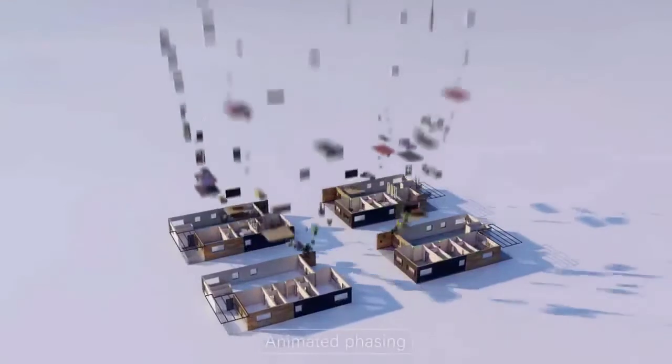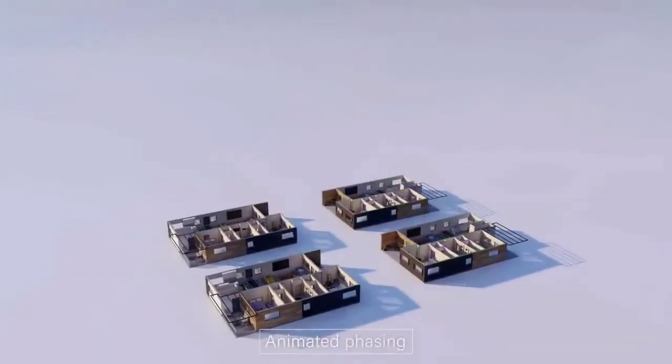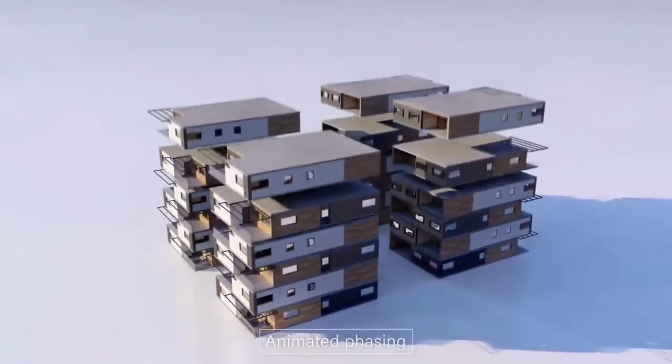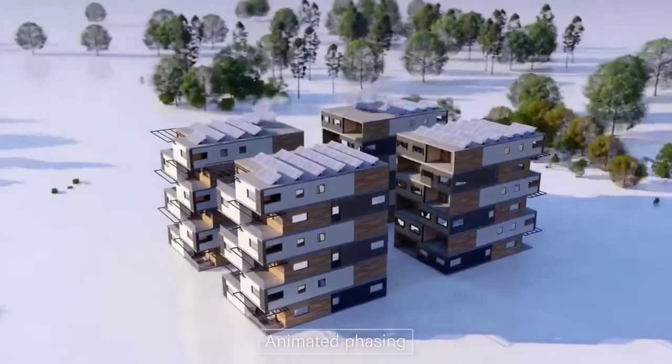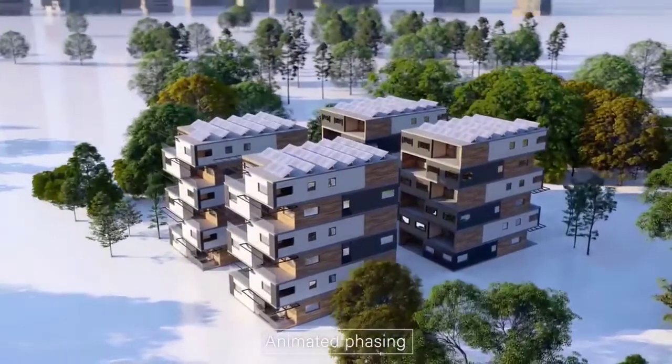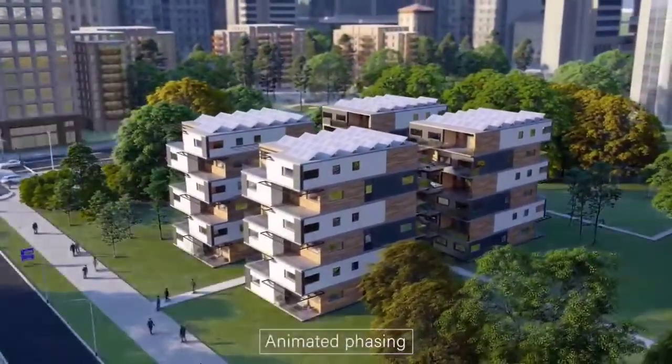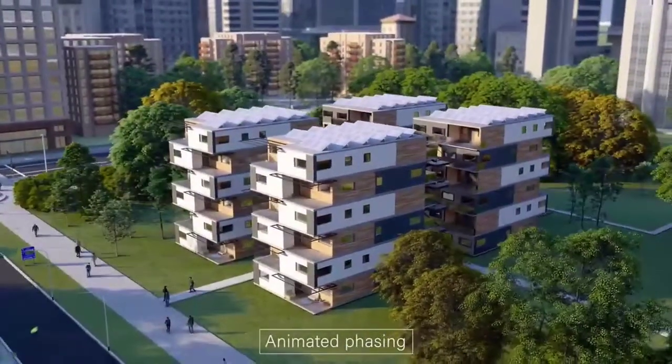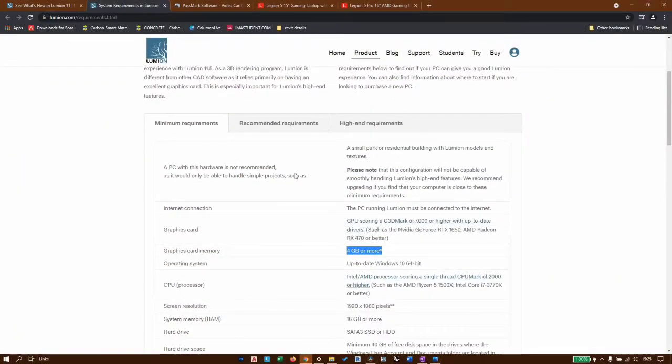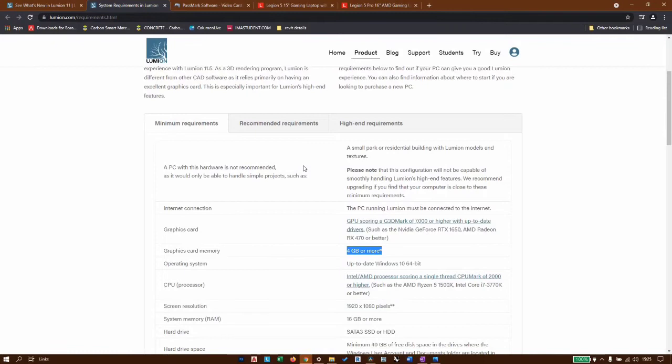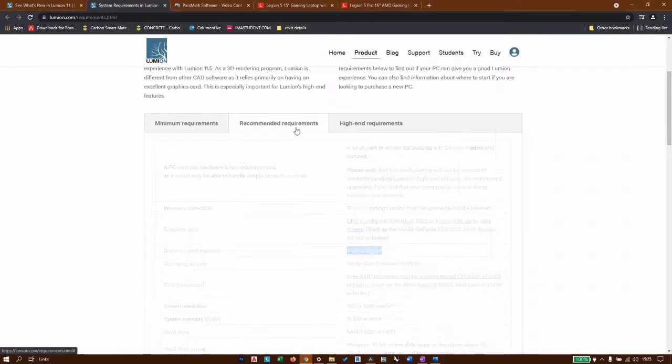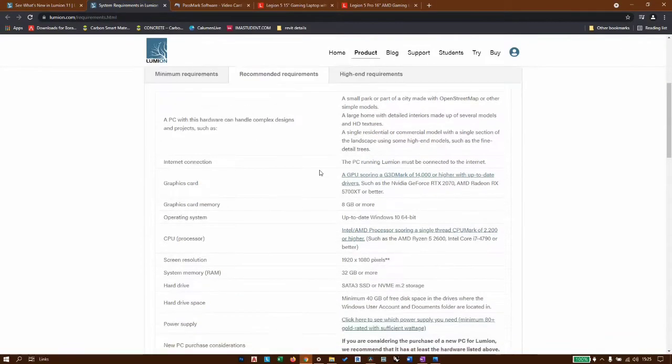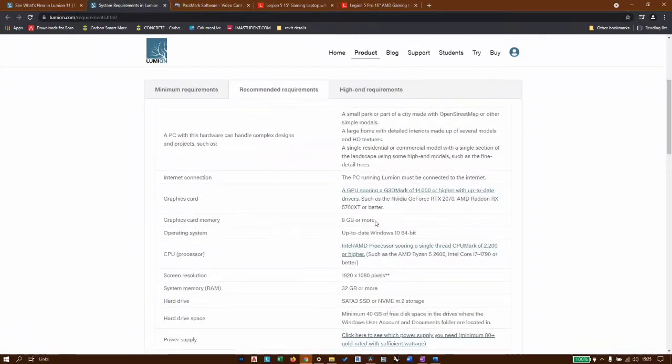That being said, let's dive into Lumen's web page and see the recommended hardware. We have the minimum requirements here. They say 4GB, but I won't recommend going for a 4GB graphics card, even if you want to have a bare minimum PC that can run Lumen 11, because it's not worth it.